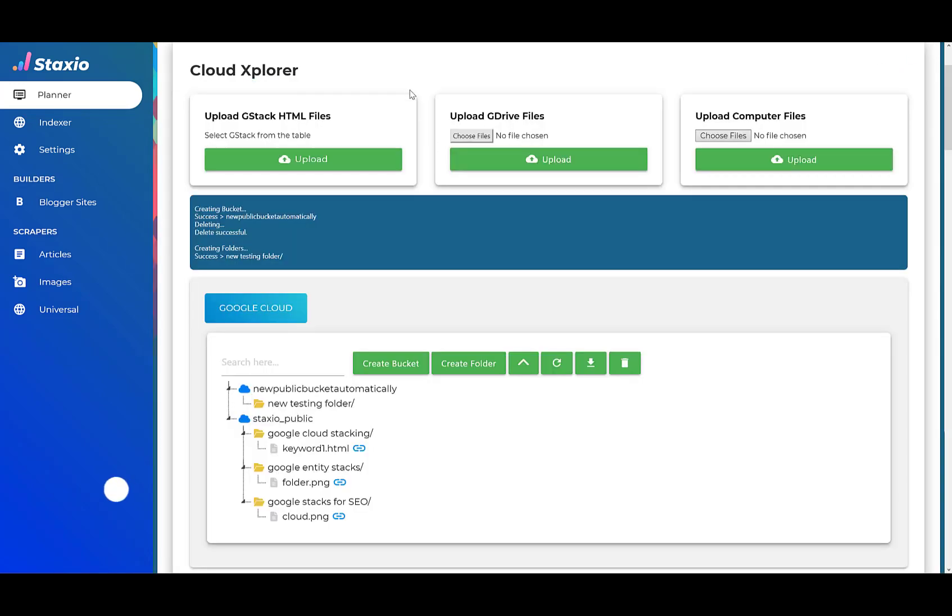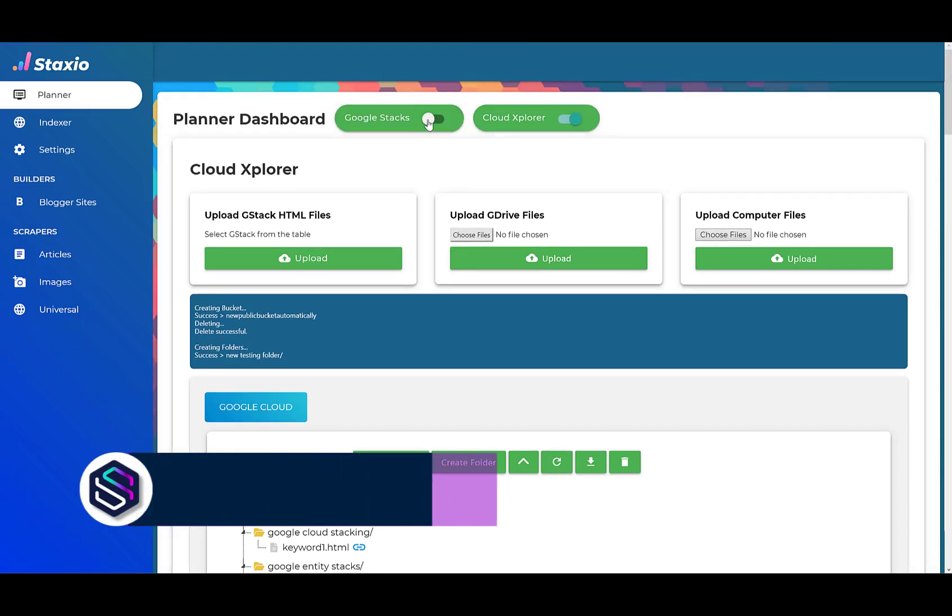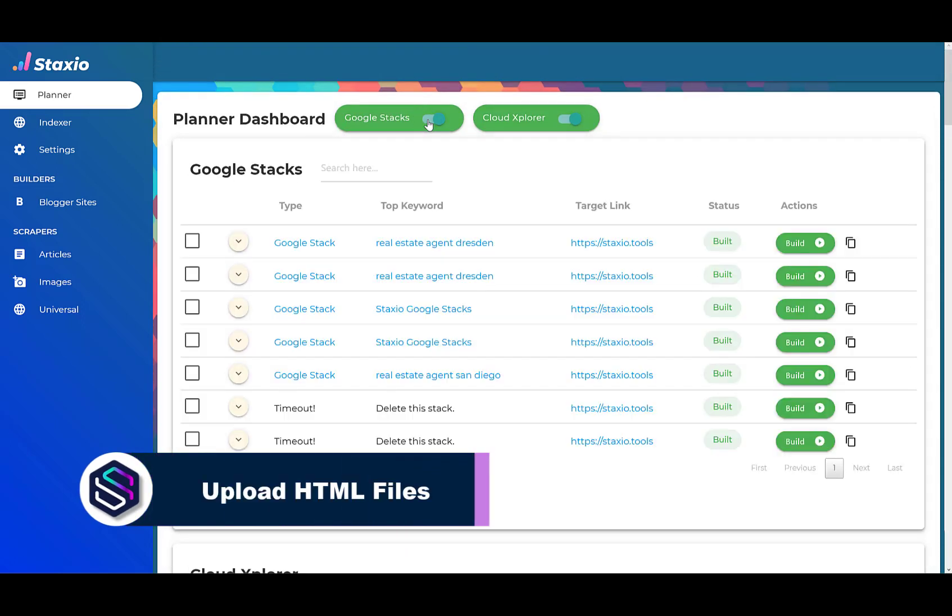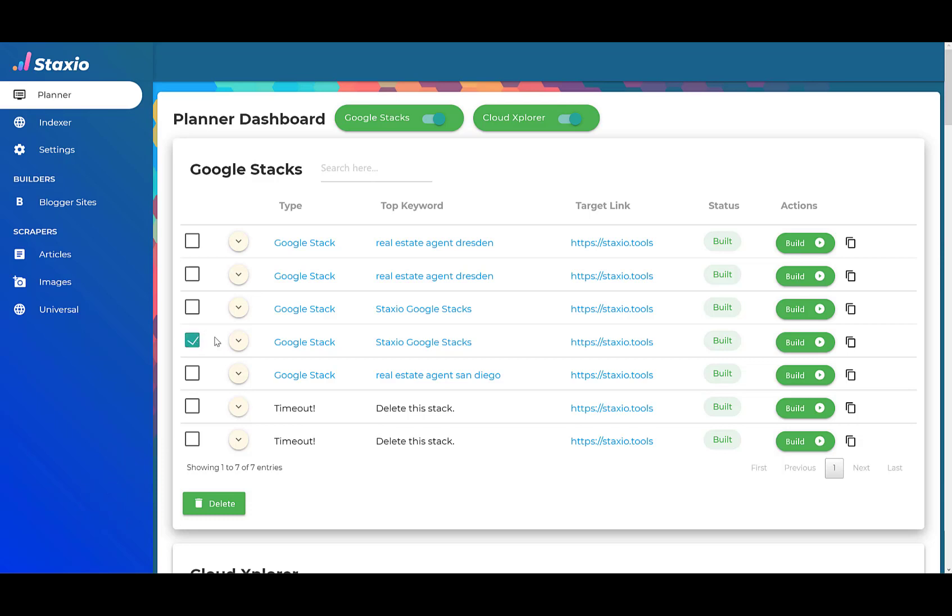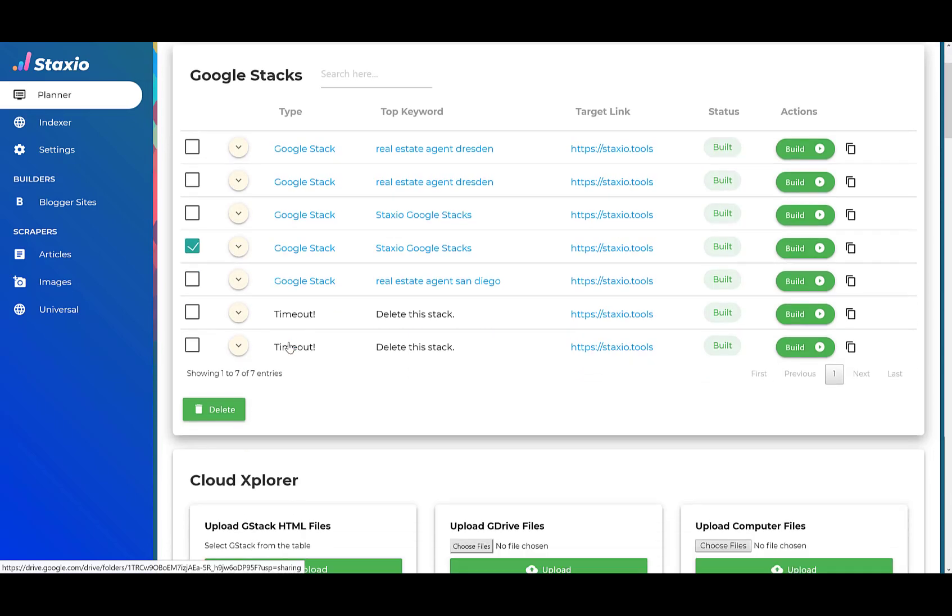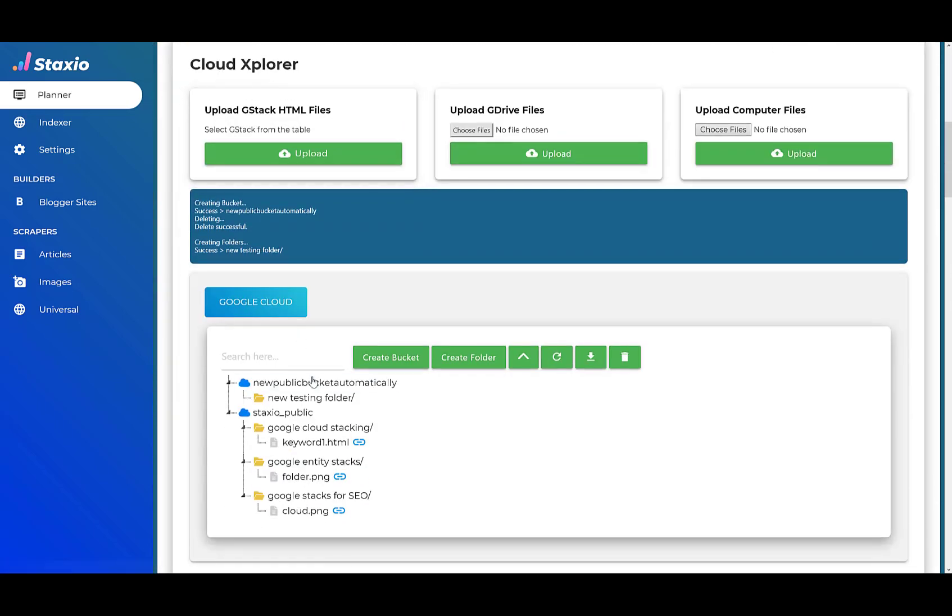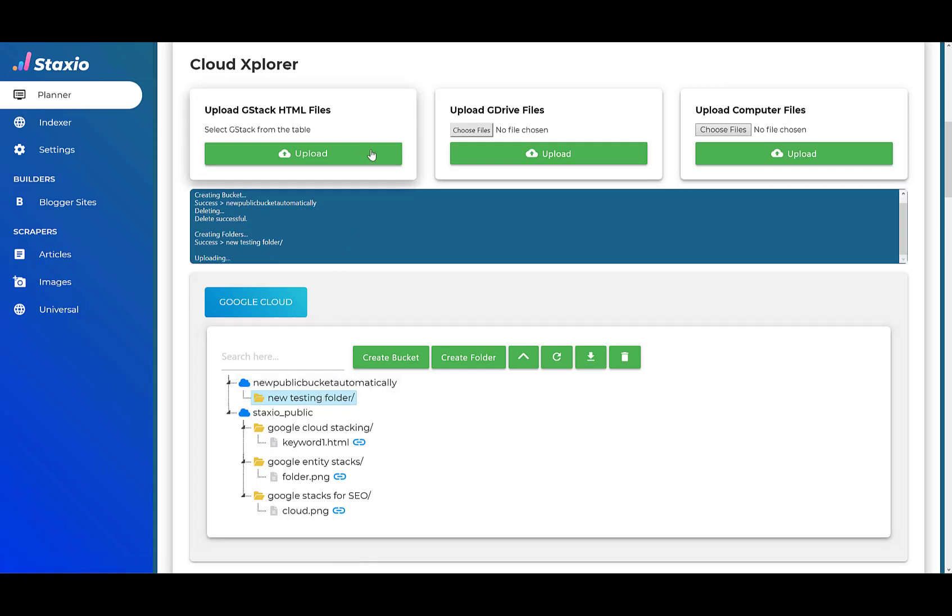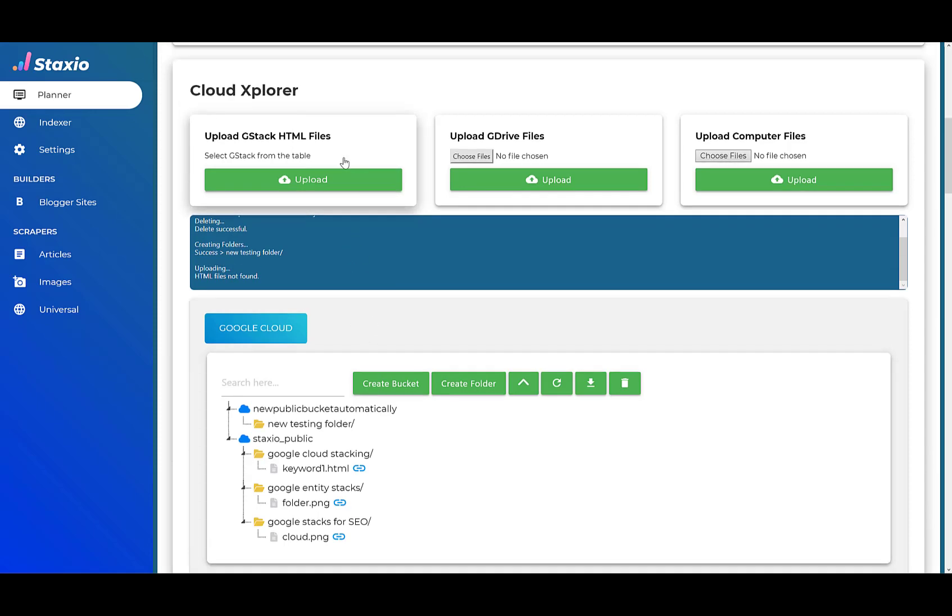I can upload HTML files from a previously built Google stack. I'm going to enable the Google Stacks panel. I'm going to select a stack that has HTML files. I think this one has HTML files. I'm going to upload those files into my new testing folder. No HTML files were found.